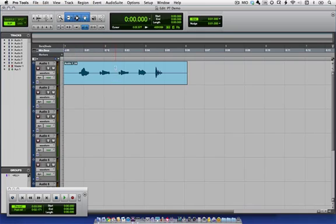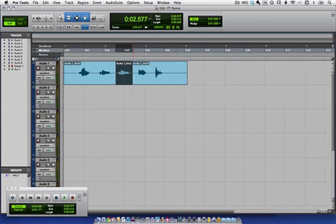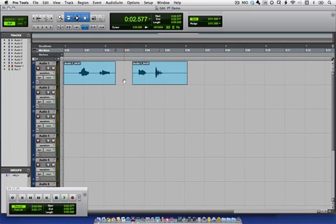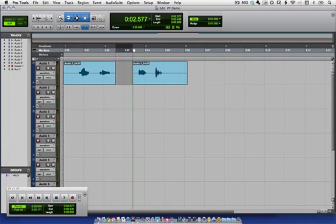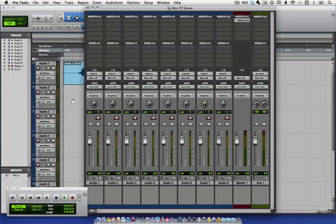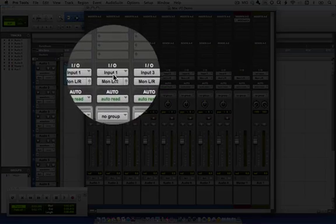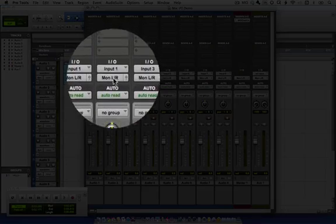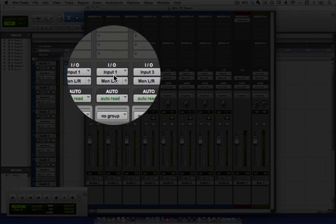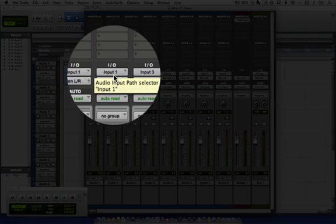First thing I'm going to do is select the bad region of audio, highlight it, and using Command-E, separate the bad take as its own region, and with that highlighted, get rid of it. Now I can set my punch-in and out points, and I'm going to go back to Pro Tools Mixer. What I've done is I've set Audio 2 to the same input as my microphone where I want to do my overdub.